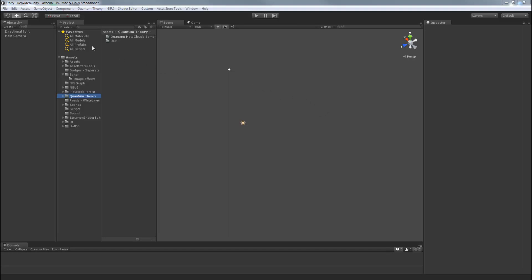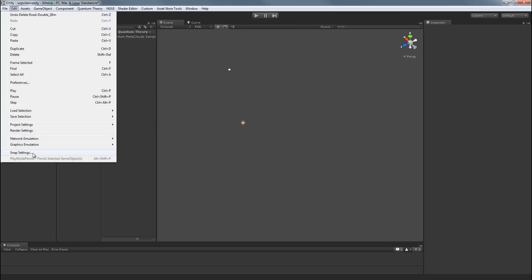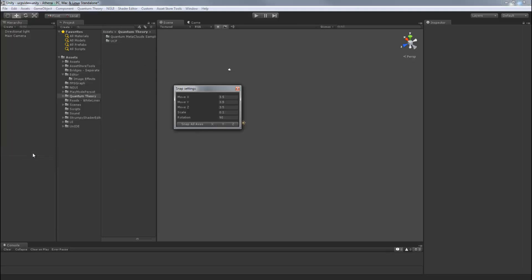You can do this by going to edit, snap settings. UCP is built on a 3.5 meter grid, so set all three axes to 3.5 to ensure good snapping.